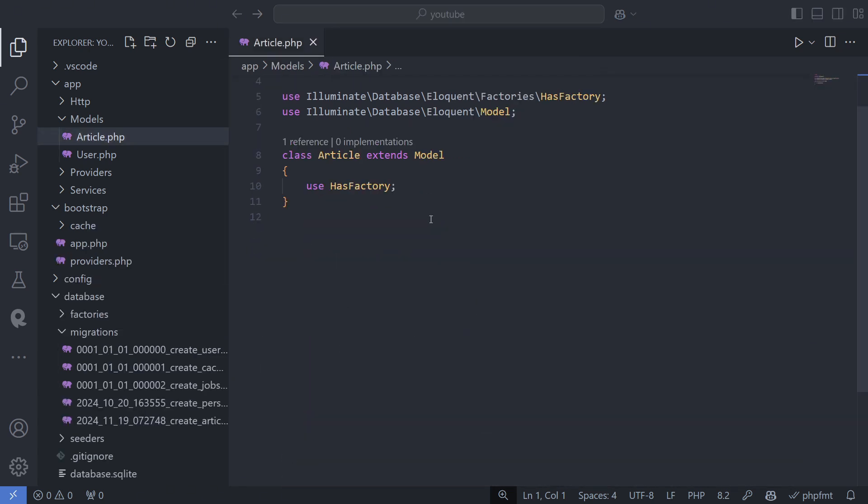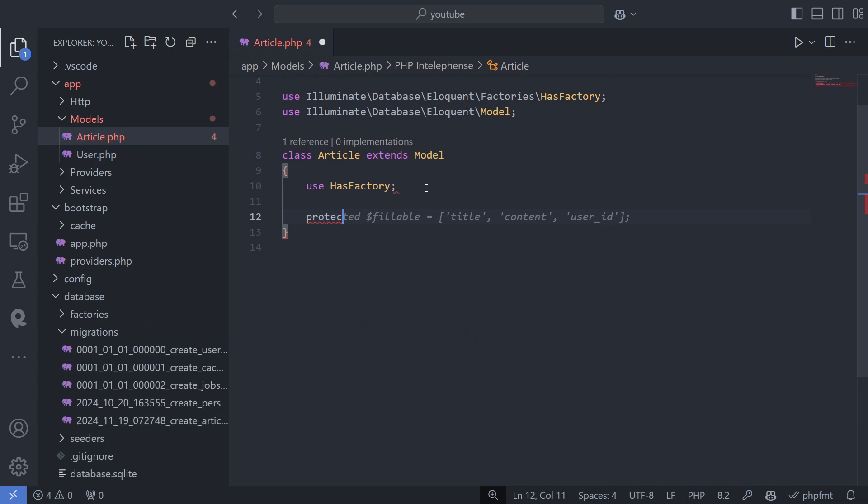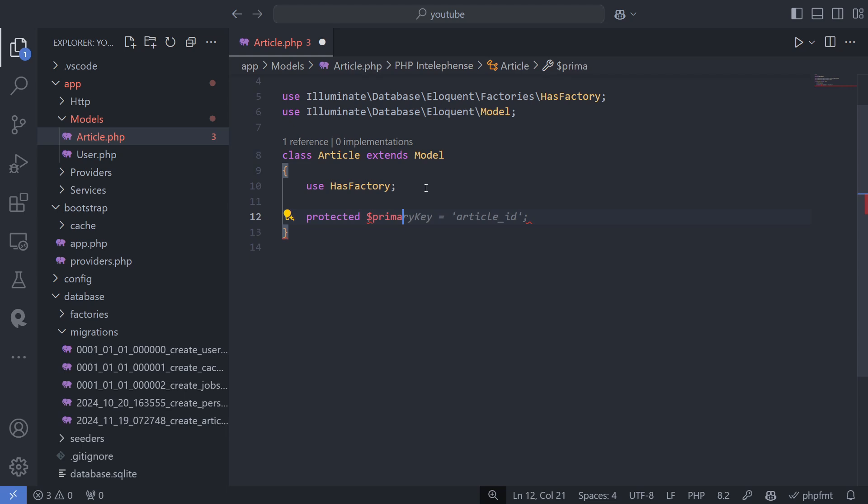In your model, you can customize several options. For example, by default, Eloquent assumes your table has a primary key column named ID.